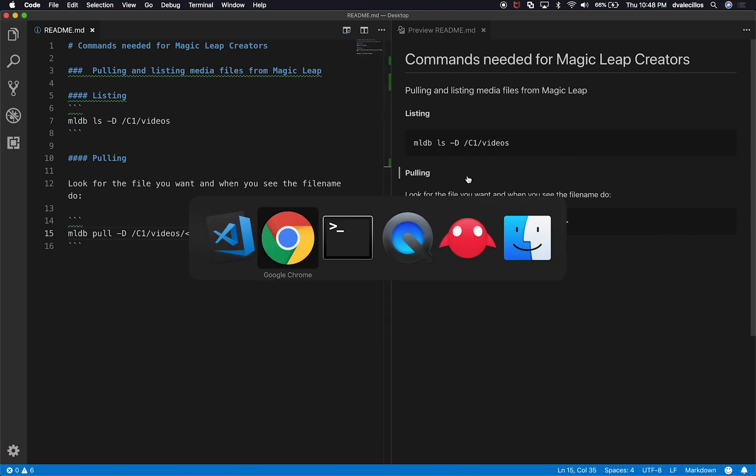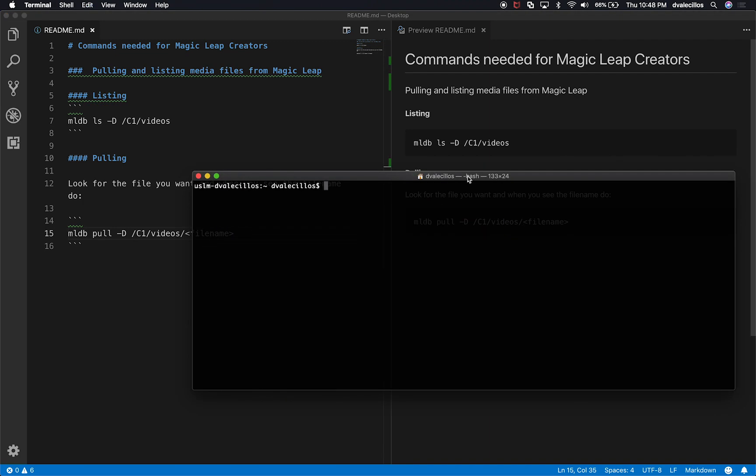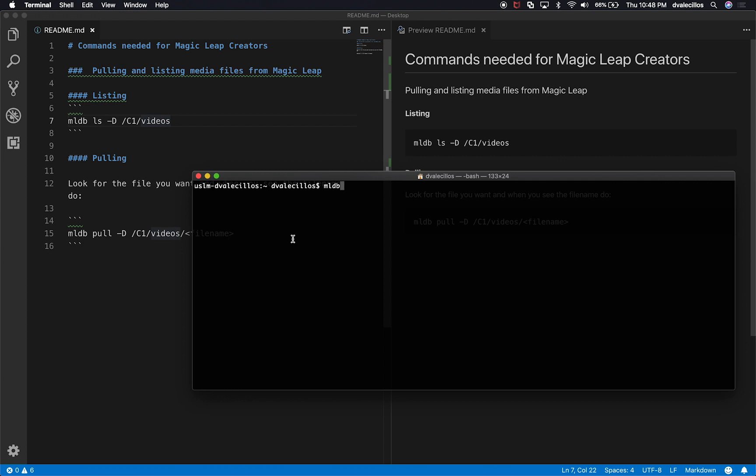You're going to open the command line, and you can also find this information in the creator's portal. There's a lot of documentation. I couldn't find some of this documentation, which is why I'm doing this video. But it has information as far as connecting to it. So if you need to look at all the devices that are connected to your computer, you can do MLDB devices.